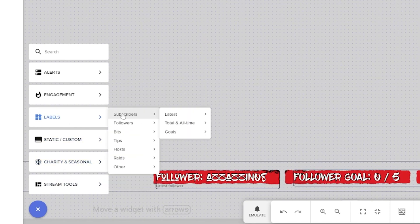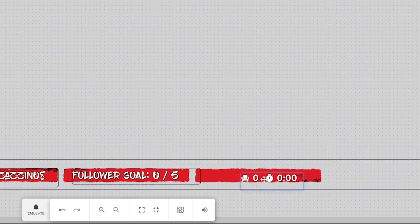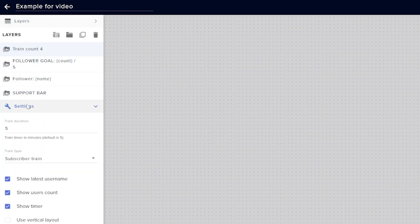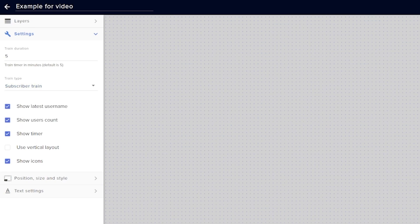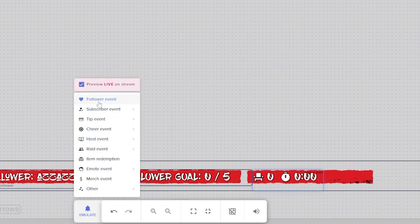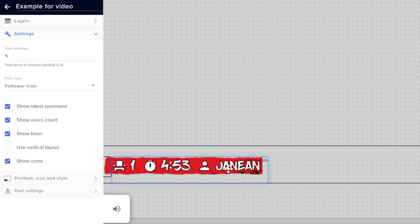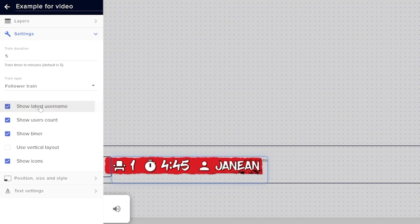To add this label, make a new canvas or find an existing one, click the plus button, go to labels, add a train, and it will appear on screen. Style it the same way I showed you. In the settings on the top left: train duration sets the minutes that will count down when someone takes an action — by default it's five minutes. Below that, change the train type to subs, follows, or tips. Use the emulate button to test the timer countdown. Additional options include showing the latest user who contributed, total contributing users, the timer itself, and icons.